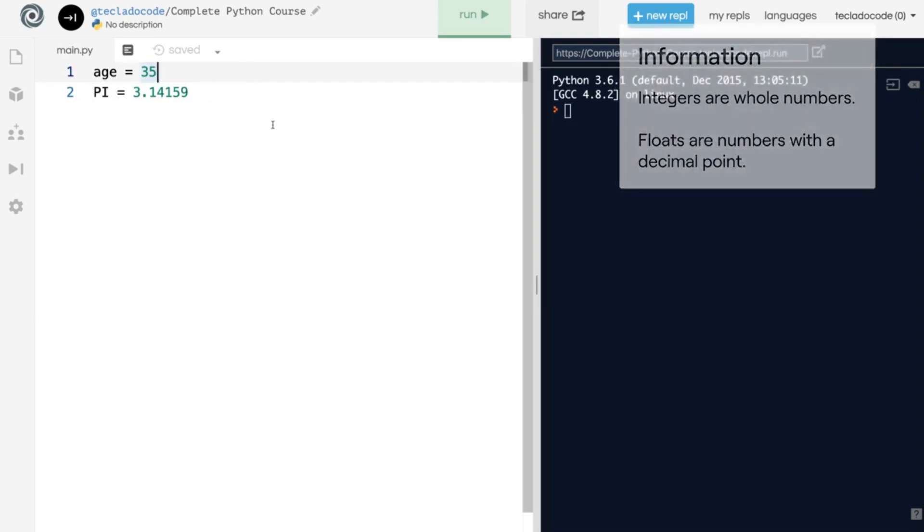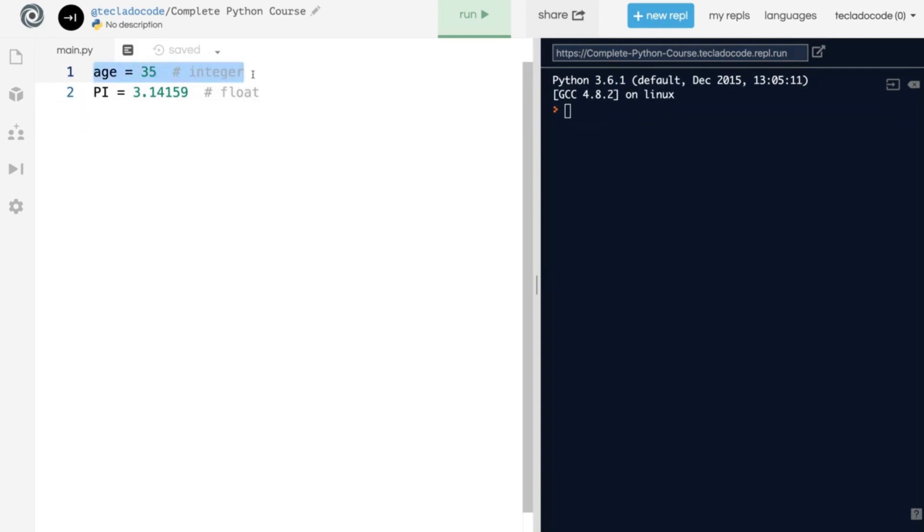Anywhere in Python you can also use the hash symbol to write a comment. So here we have something called an integer, and here we have a float. And what happens is when Python goes through this code, it ignores everything that comes after the hash symbol. So you can use it to write comments for yourself, to remind yourself of what things are, or as notes for studying later on.